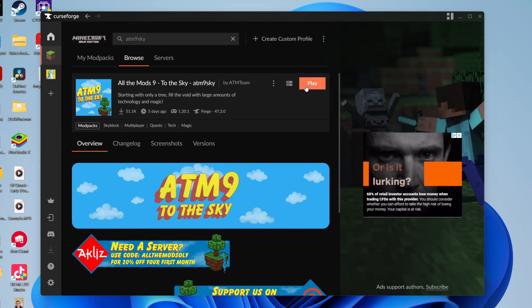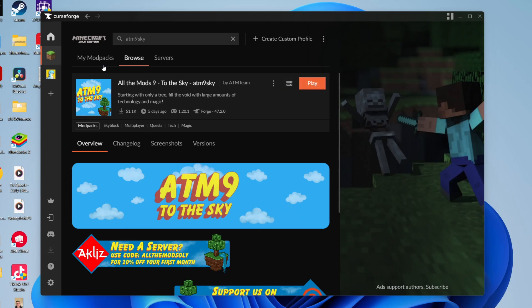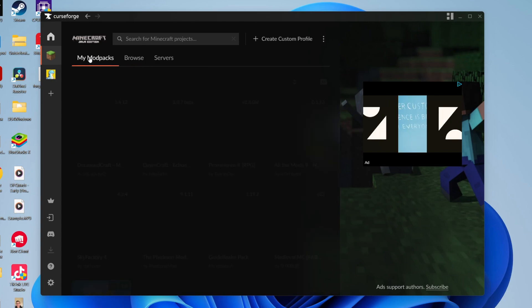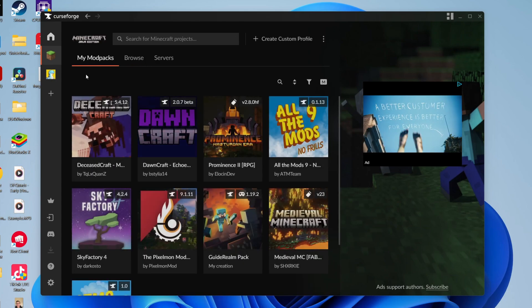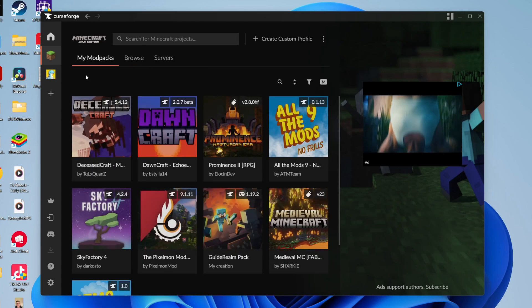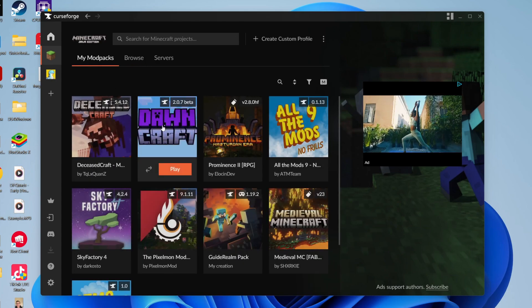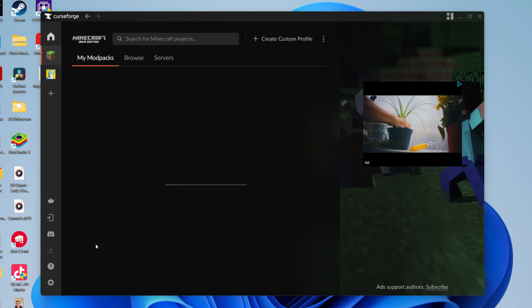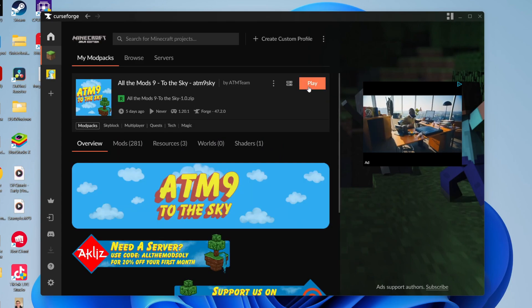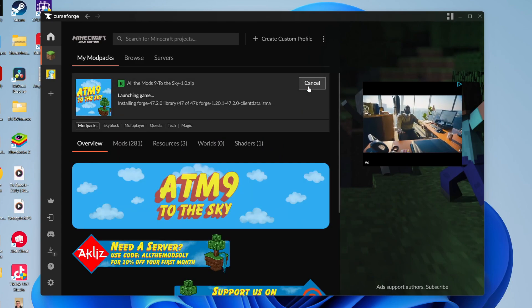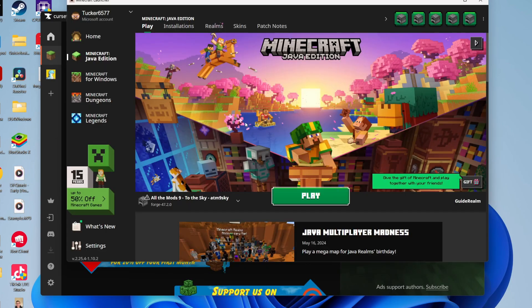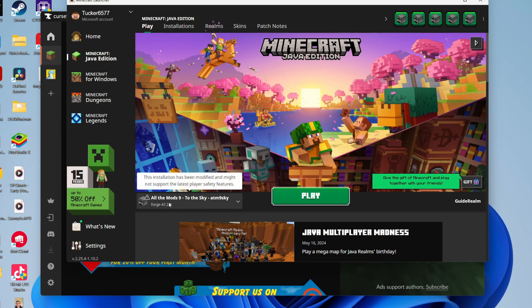What you can do is click on Play. Also, All the Mods 9 to the Sky will now be appearing in the My Mod Pack section, as you can see down here. Let's click on Play and it should now launch.